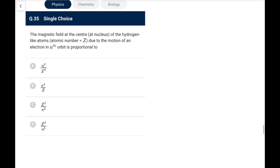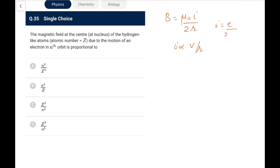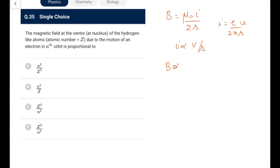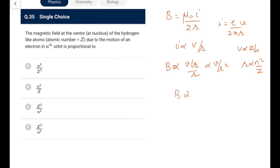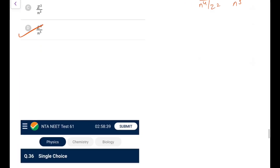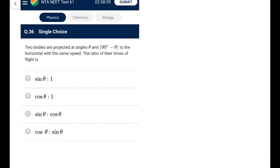Question 35: Magnetic field at the center of a hydrogen-like atom due to electron motion. B = μ₀I/(2r), where I ∝ v/r. So B ∝ v/r². With v ∝ Z/n and r ∝ n²/Z, we get B ∝ (Z/n)/(n⁴/Z²) = Z³/n⁵. Go for option B.